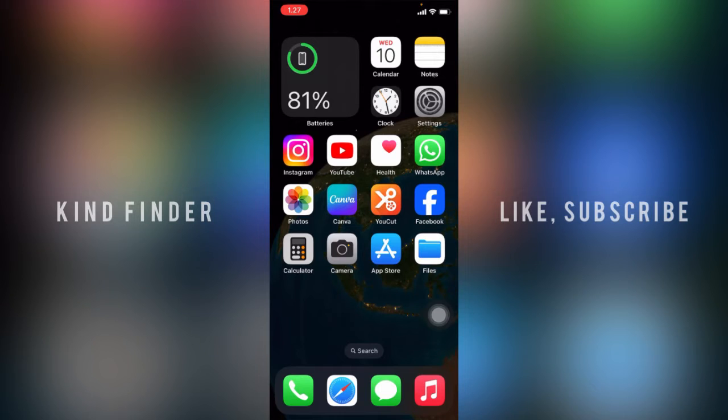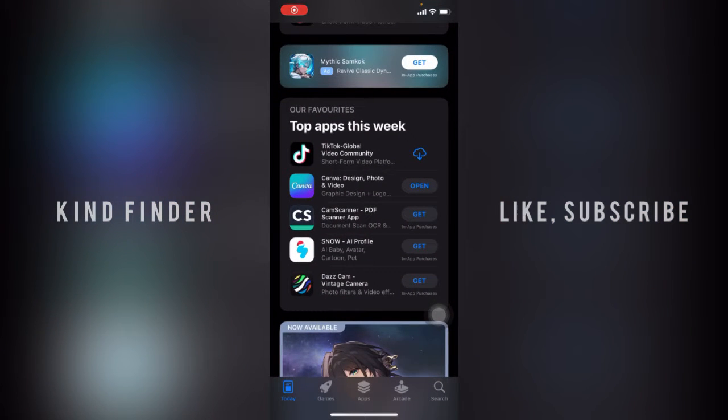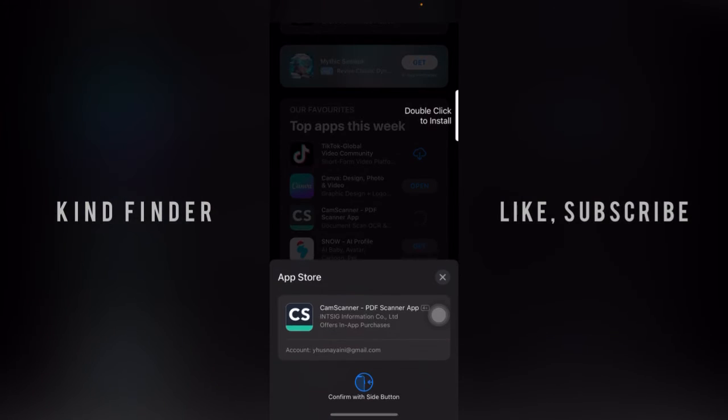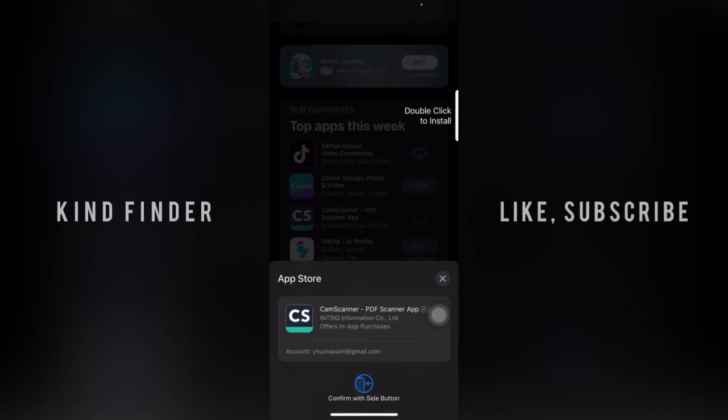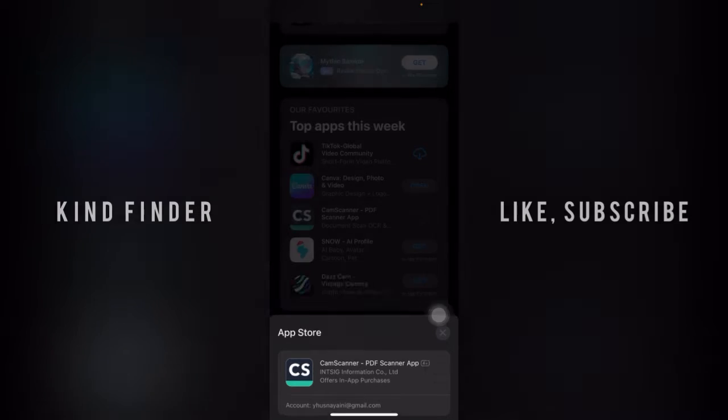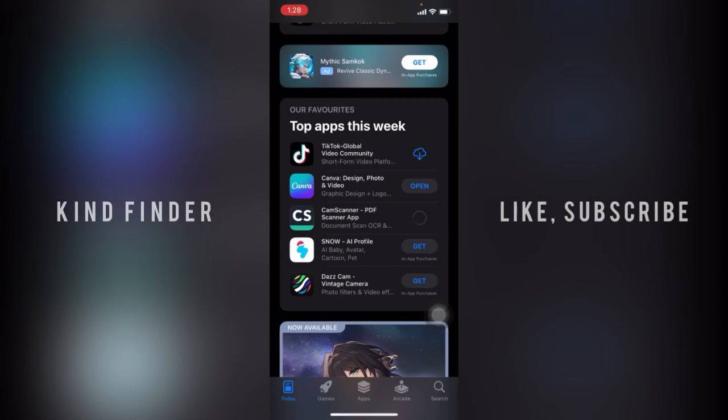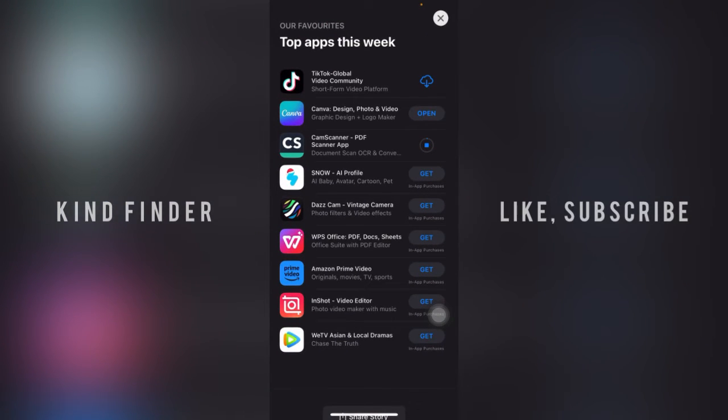As you see, every time I want to get or install an app, we need to do a double click to confirm. So we're using the side button like this, and then Face ID. Actually, you can also use Assistive Touch for that.